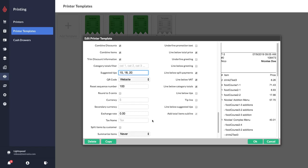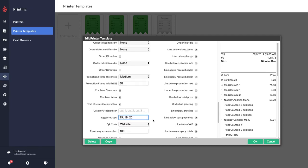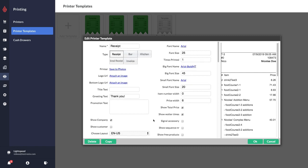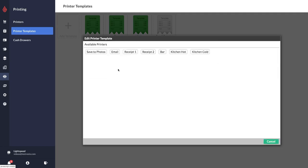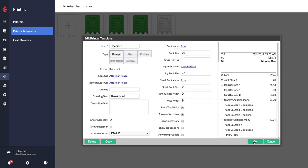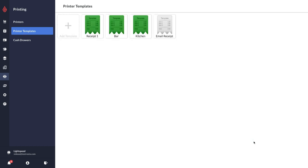In terms of linking it to a printer, I'm just going to click here where it says printer. By default it's set to save to the photos on your iPad, but we can just go ahead and select our receipt one printer. I'm going to rename this template receipt one, then I'm going to click OK to save it.